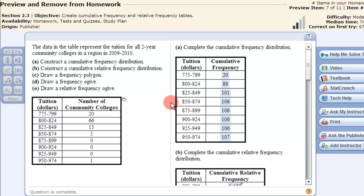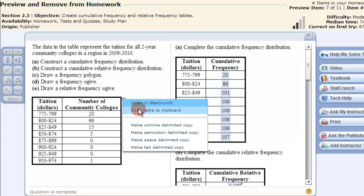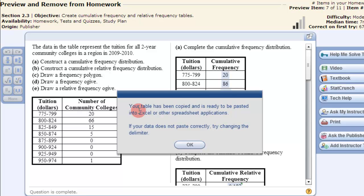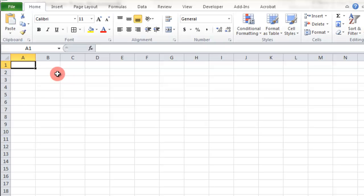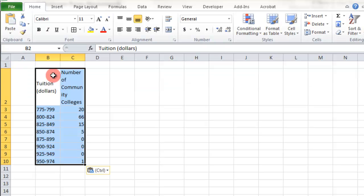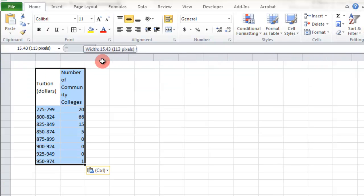Let's look at creating a cumulative frequency and cumulative relative frequency in Excel. You just take this data here, copy, and put it into Excel.